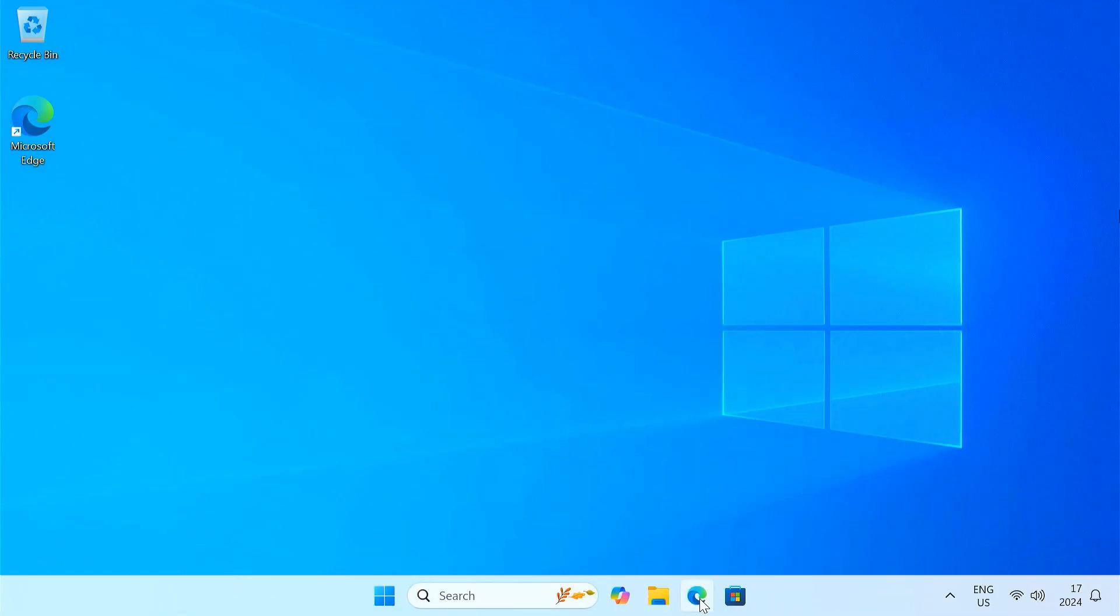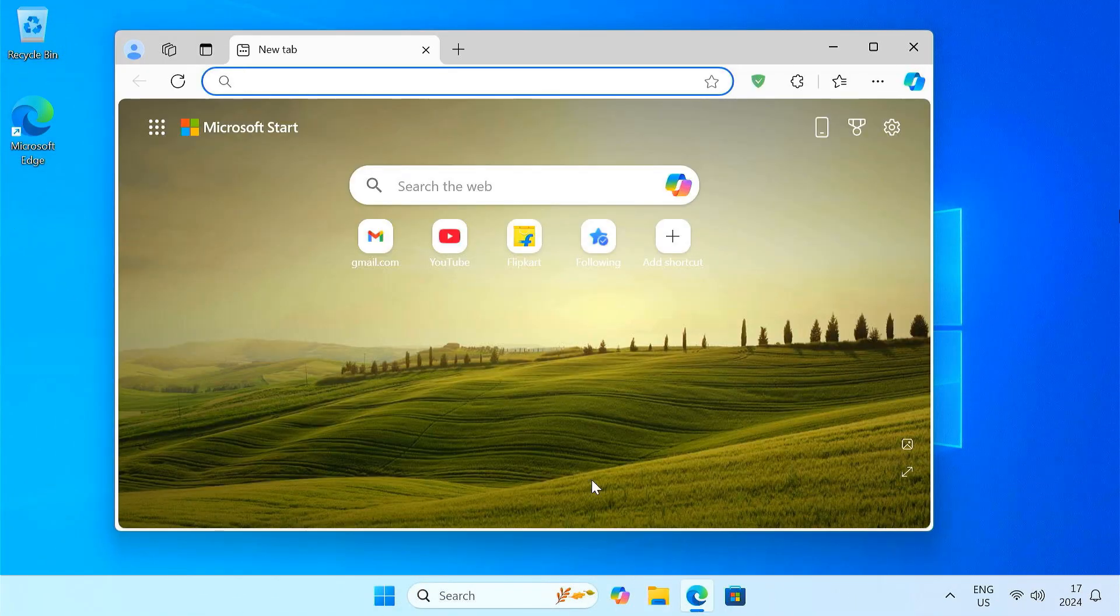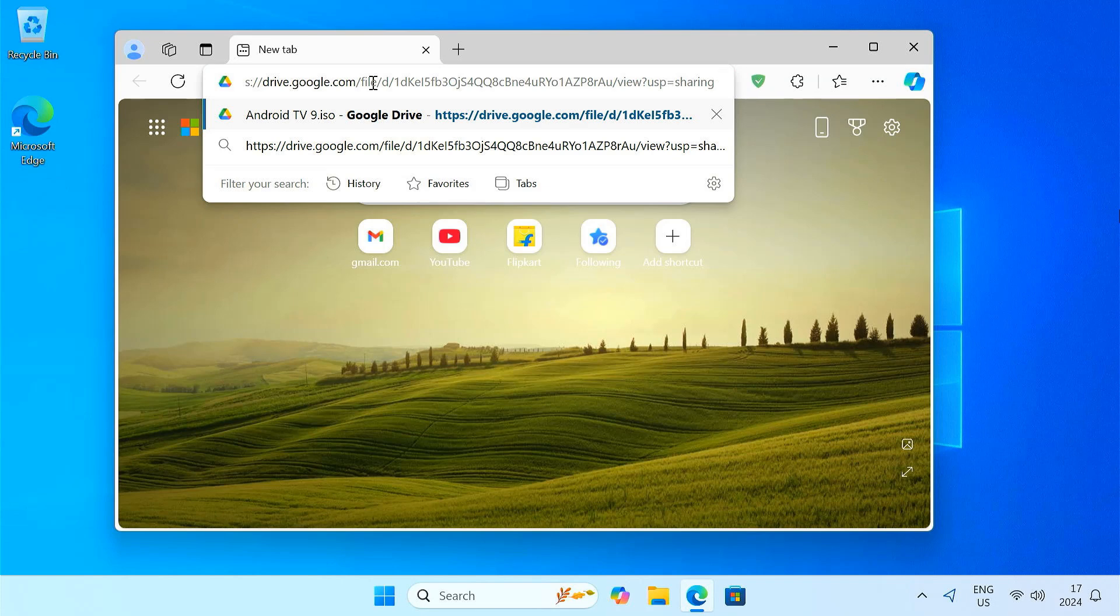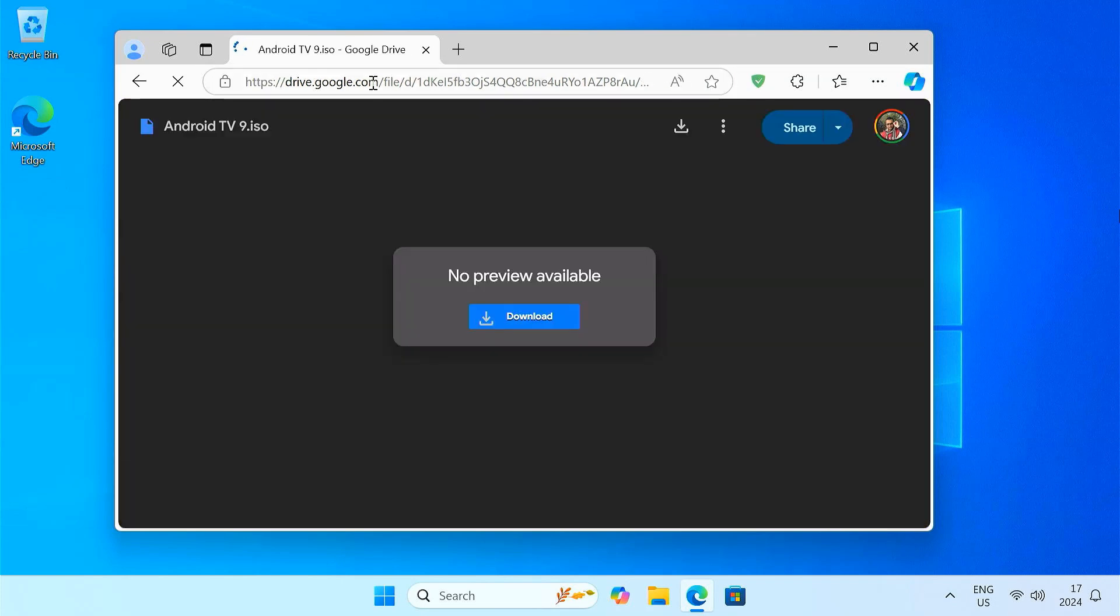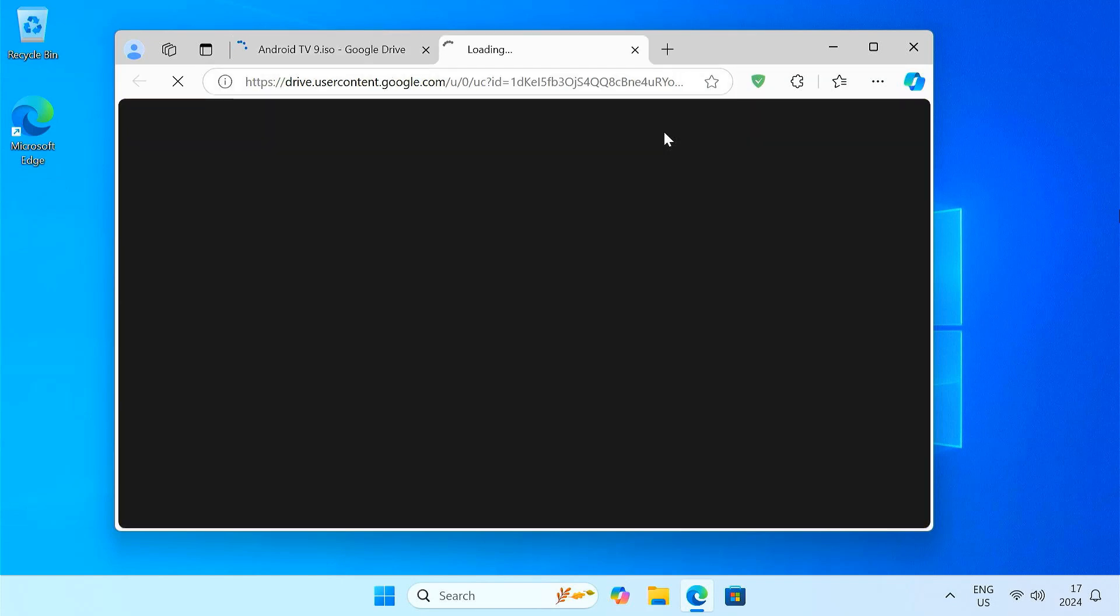First, head to the Google Drive link in the description to download the Android TV ISO image file. This is the Android TV OS that we'll be putting on your USB drive.